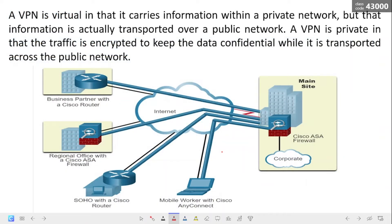The first types of VPN were strictly IP tunnels that did not include authentication or encryption of data. For example, Generic Routing Encapsulation, or GRE, is a tunneling protocol developed by Cisco that does not include encryption services. It is used to encapsulate IPv4 and IPv6 traffic inside an IP tunnel to create a virtual point-to-point link. Modern VPNs now support encryption features such as IPsec and SSL VPNs to ensure network traffic security between sites.